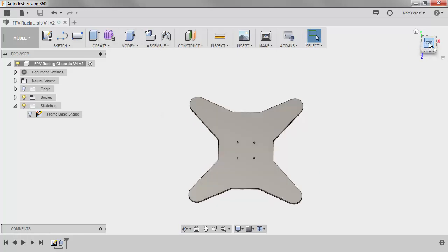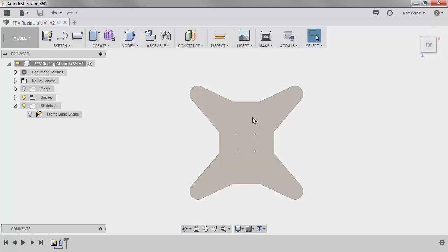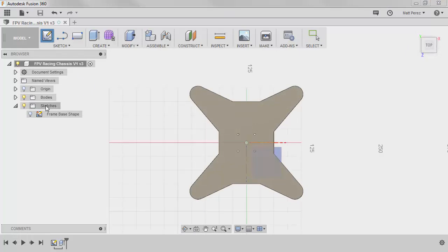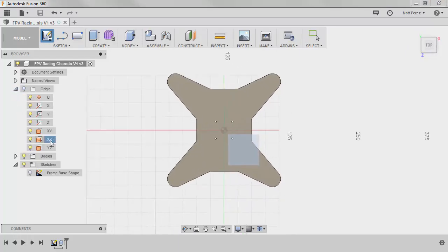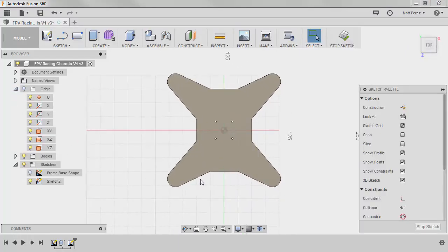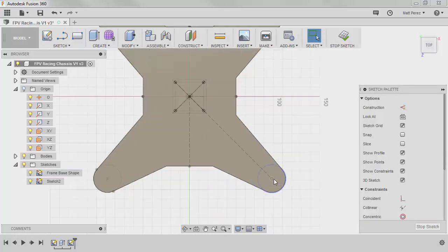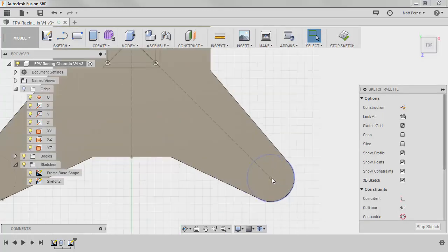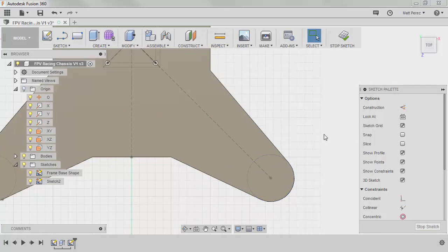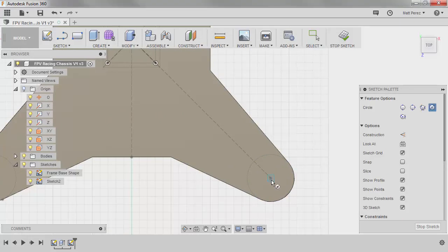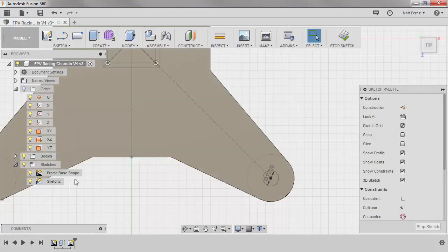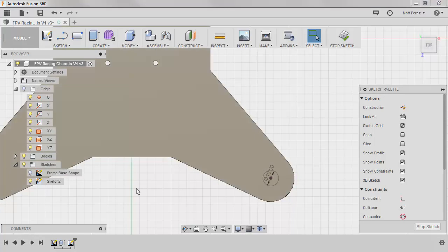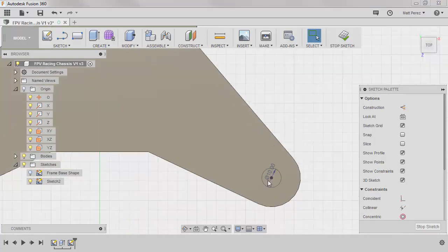I'm going to go back to a top view and I'm going to start a new sketch. I'm going to start it on the top plane, which is the XZ plane. I want to show the frame base sketch because I want to use this location point to start creating my mounting point or the holes that we're going to use to create the motor mount. I'm going to press C on the keyboard and draw a circle at that center point with a 10 millimeter diameter and hit enter twice.